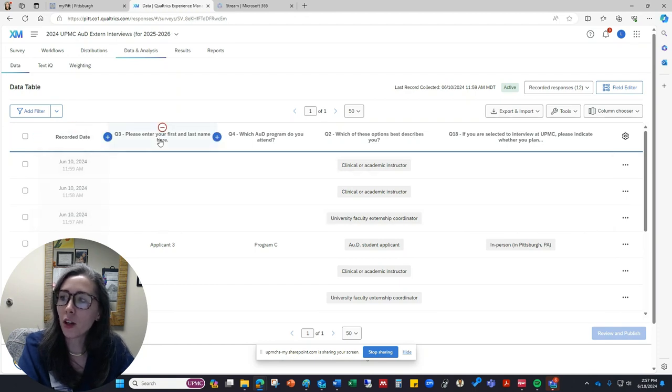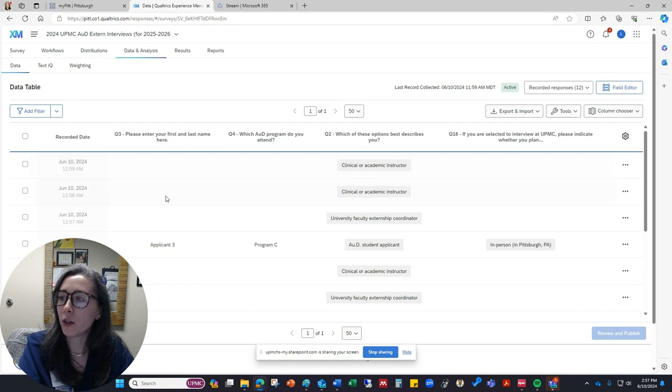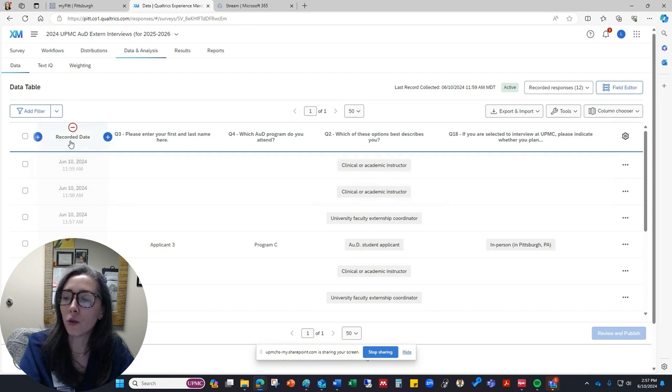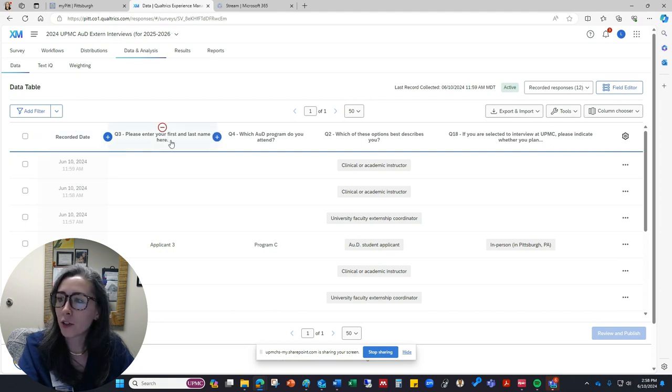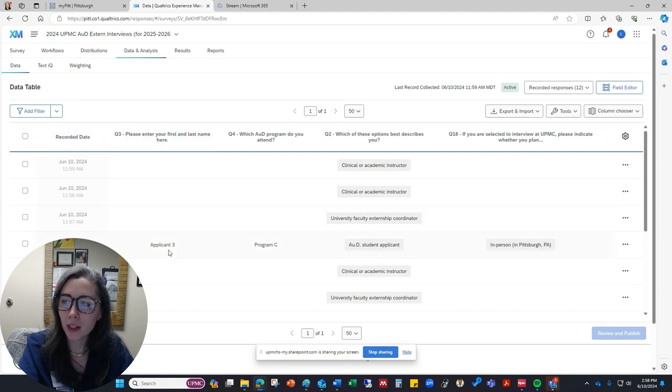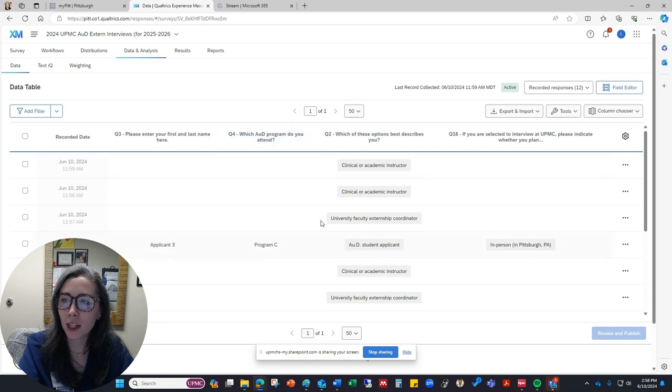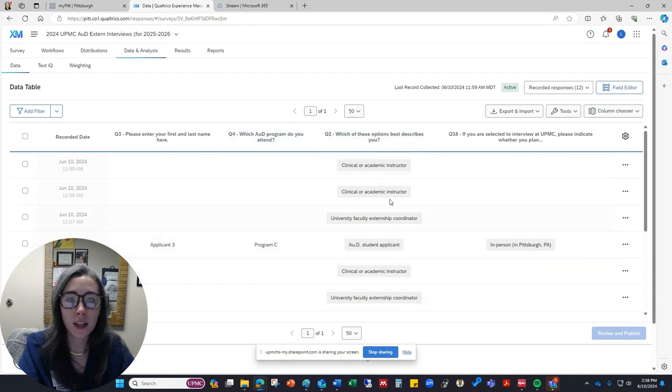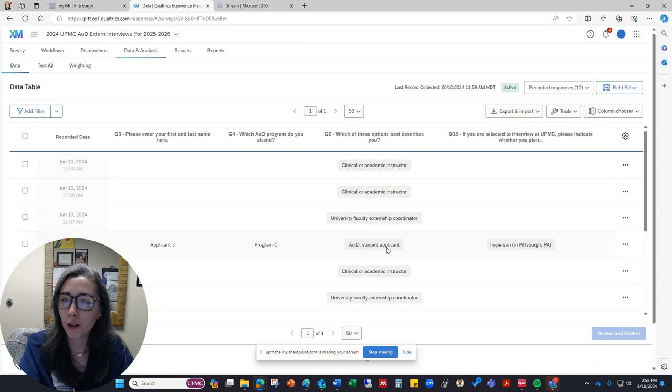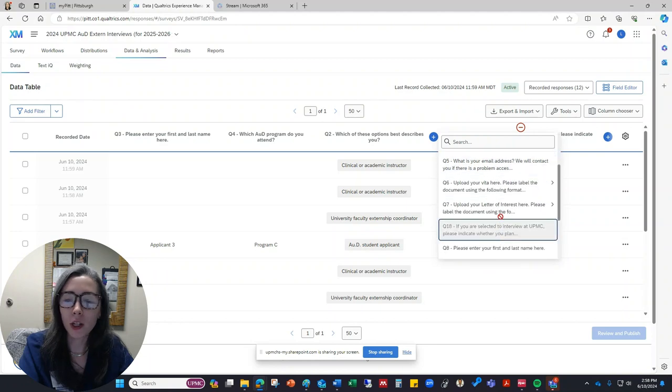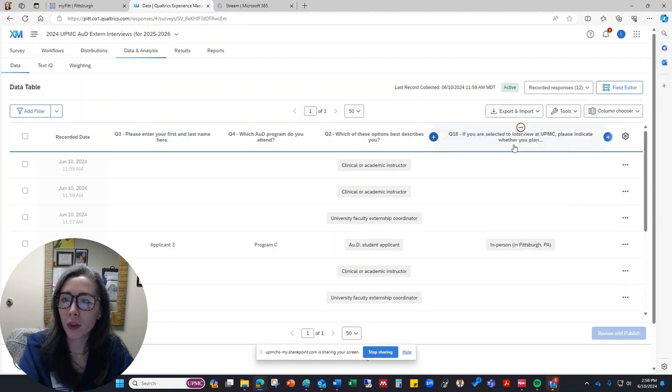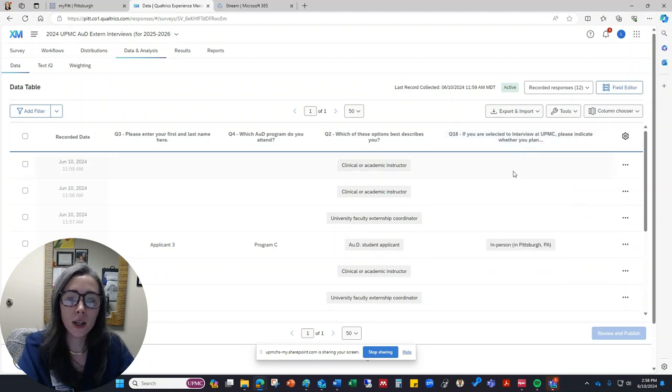So all of these columns here are showing you the different data points for each of the entries. It'll show you when the submission was sent in, the first and last name of the student applicant in this column, the AUD program that they attend, which option that they selected related to what kind of submitter they are, and so on and so forth. If you want to change these so that you're viewing different questions, you can also play a little bit with that and have some flexibility there.